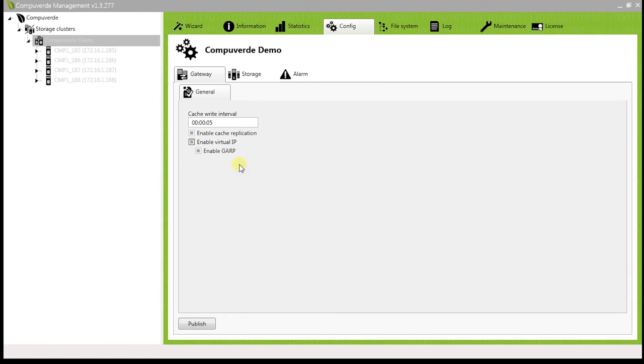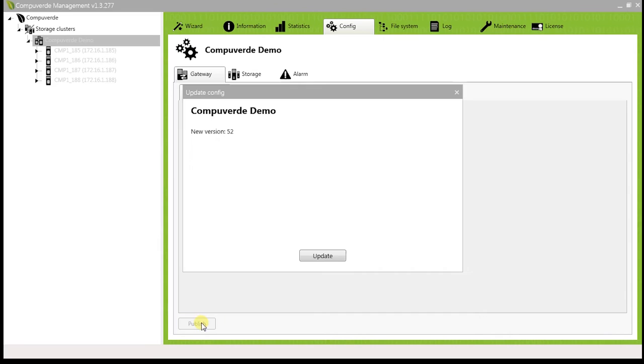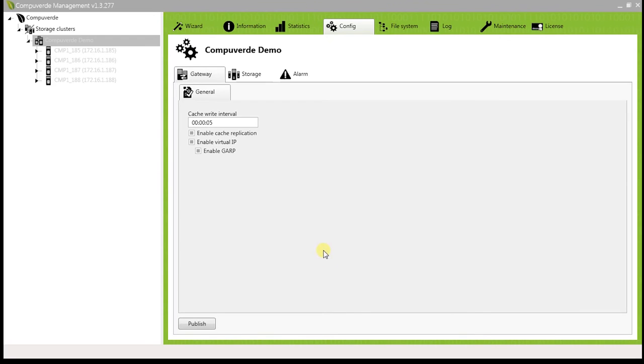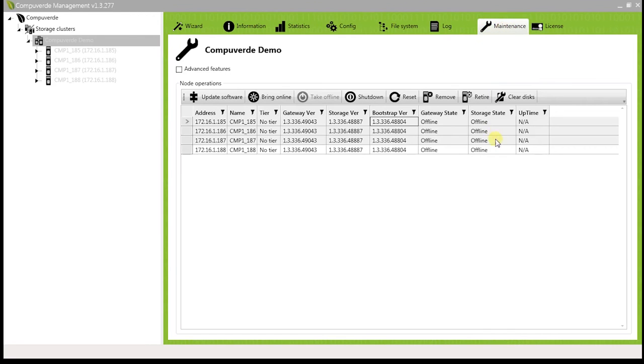Once you have made your settings, click on publish to save your changes. After you've published your changes, go back to your maintenance tab and bring back all the nodes online.